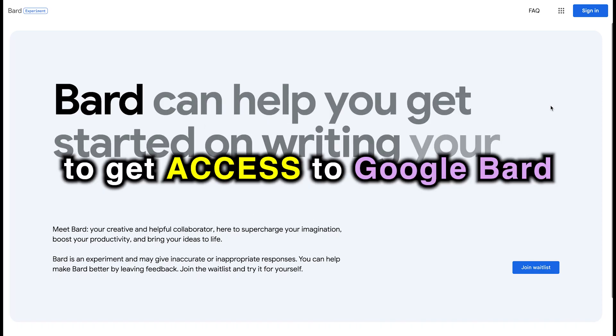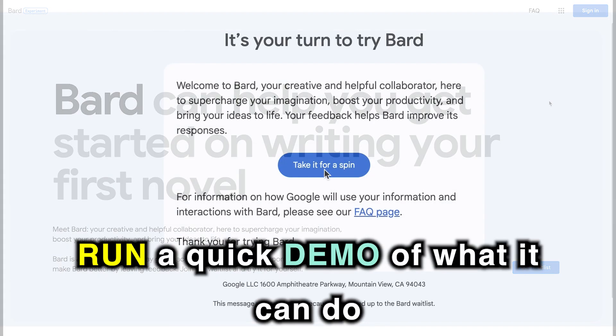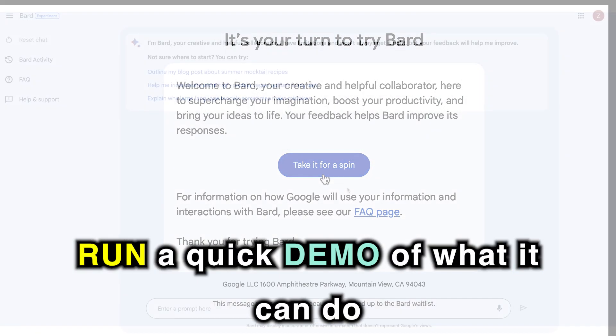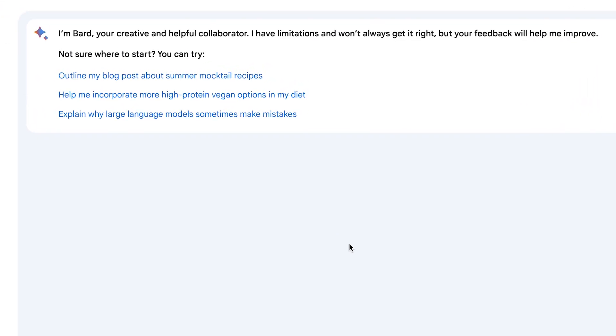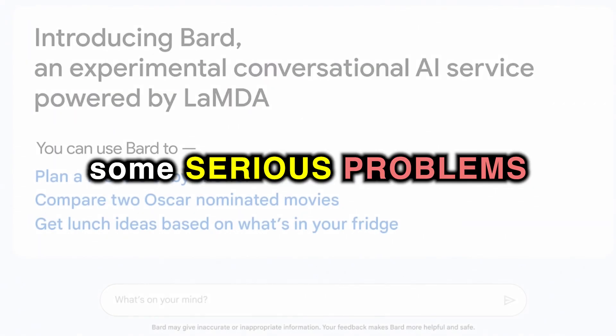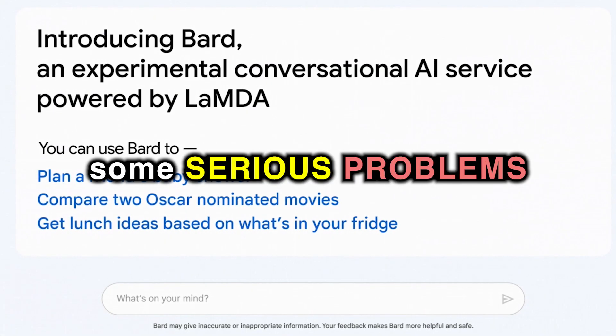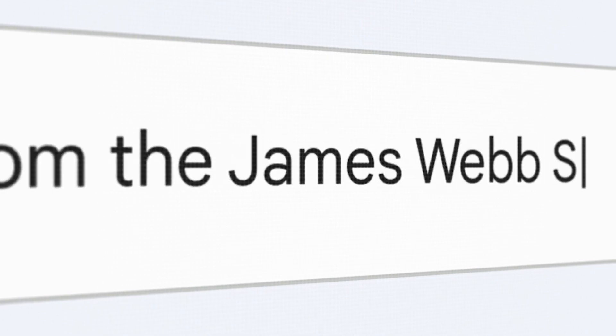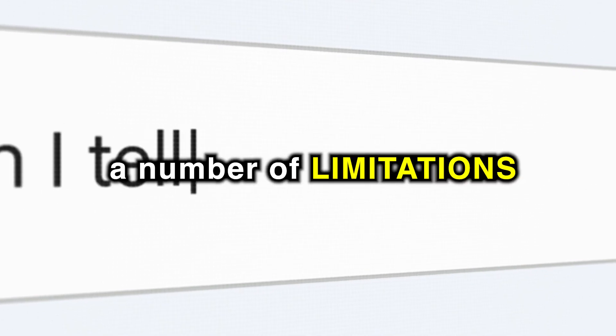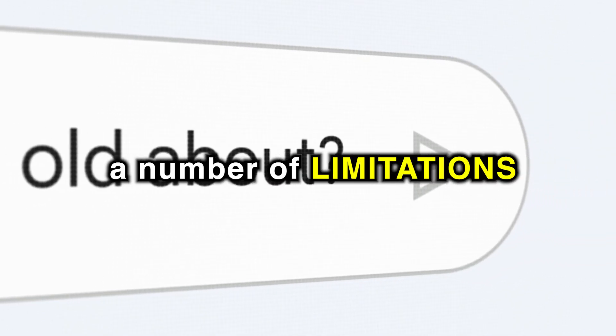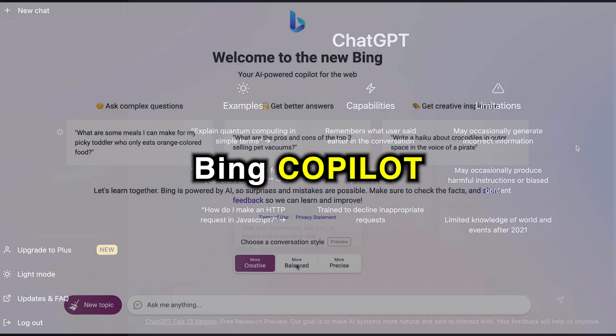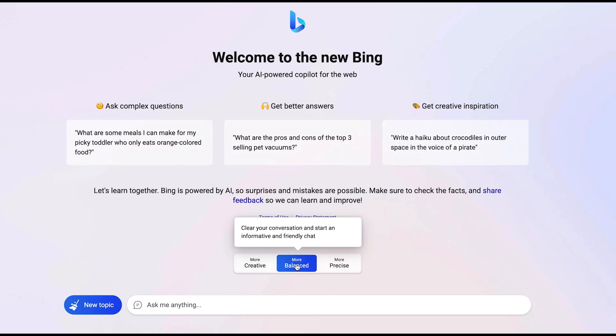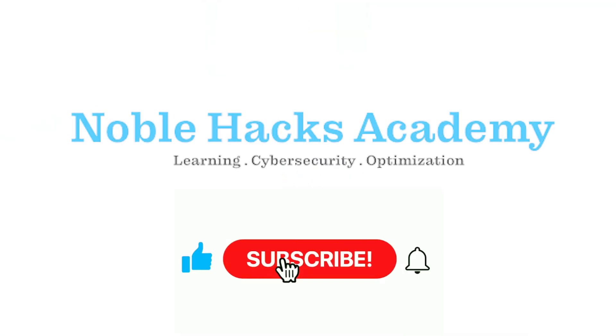In this video, we're going to get access to Google BARD, run a quick demo of what it can do, talk about the features it has, and go through some serious problems that Google BARD currently faces, and also cover a number of limitations compared to ChatGPT and Bing Copilot that Google BARD seems to have as of right now. Let's talk about it.